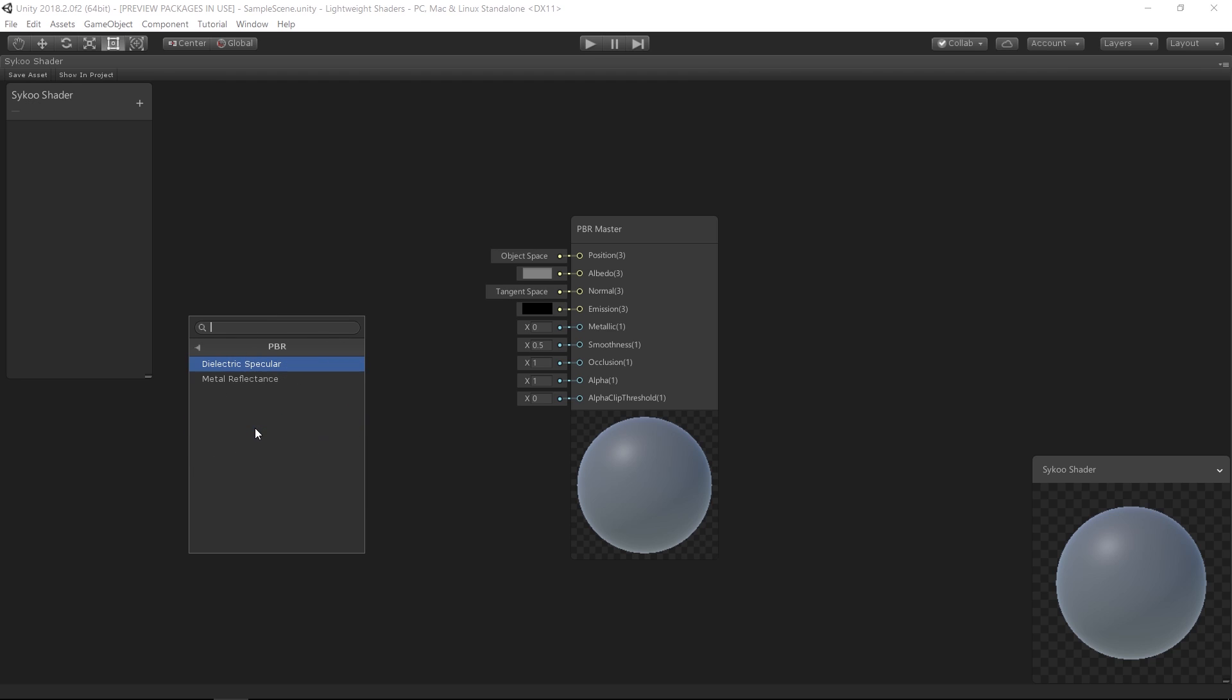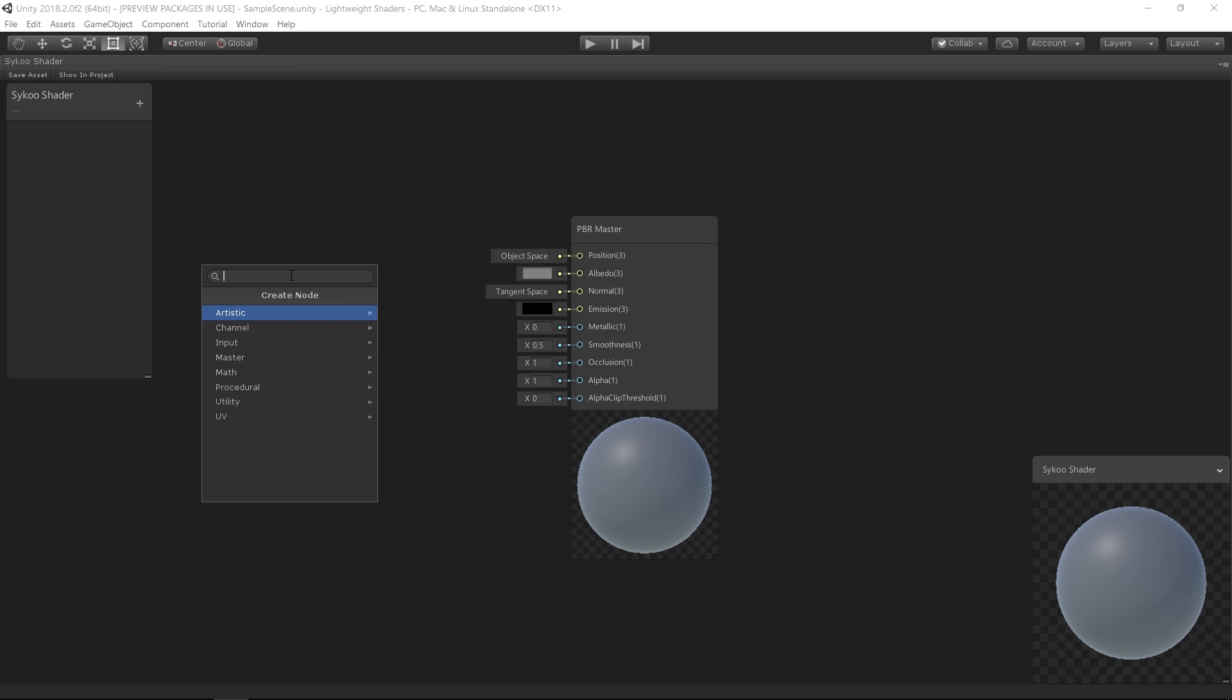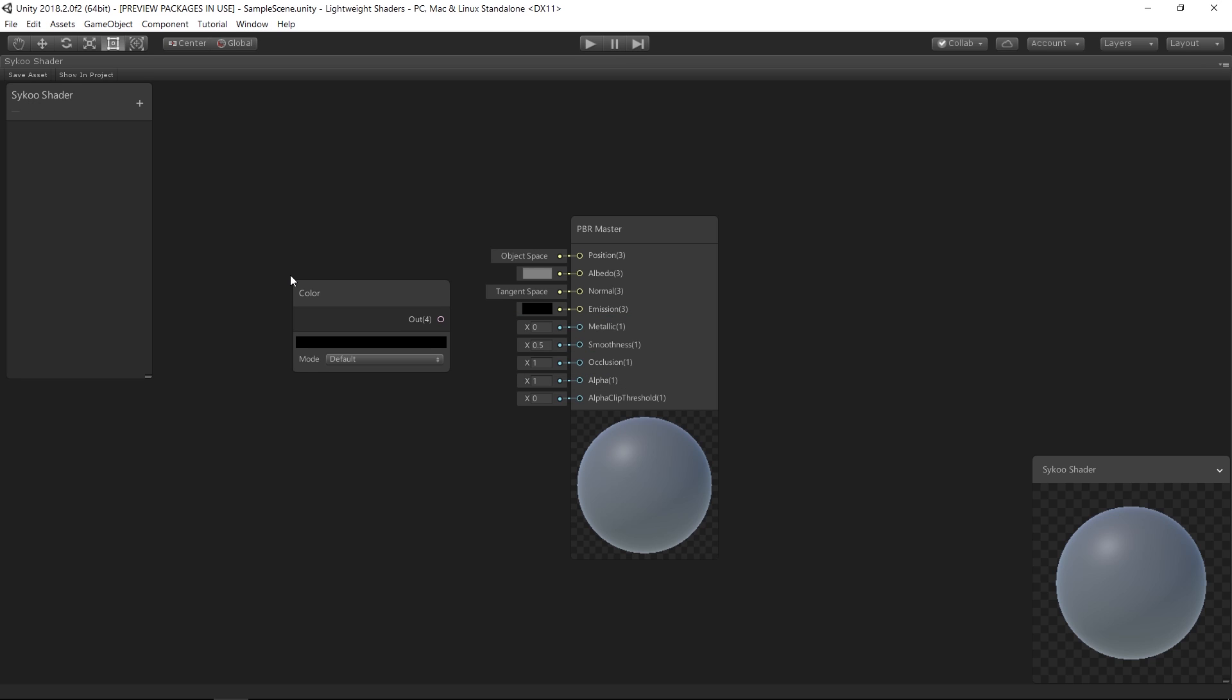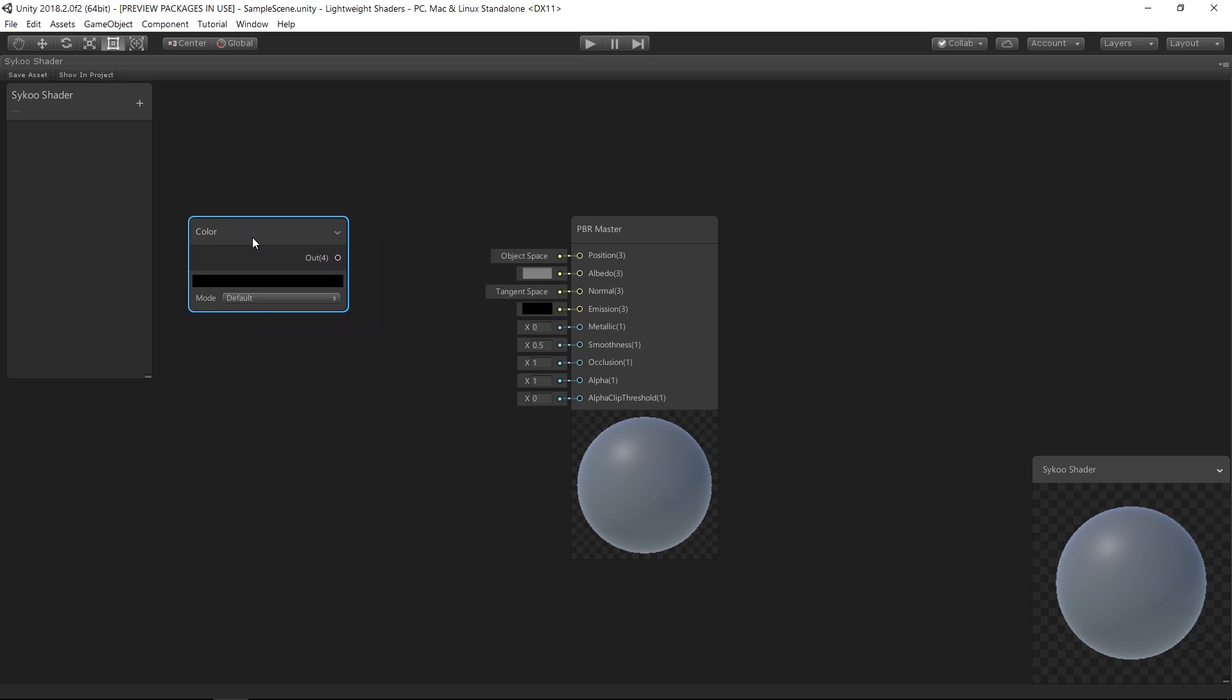If you guys want to learn more about Shader Graph, make sure to subscribe to the channel and give this video a thumbs up. Also, let us know in the comment section what kind of effect you want to create using Shader Graph. Is it perhaps some water shader or perhaps some cartoon effect? I'm personally interested in water shader and I just want to know what you guys are interested in so I can make tutorials out of that content. Now without further ado, let's create some shaders.